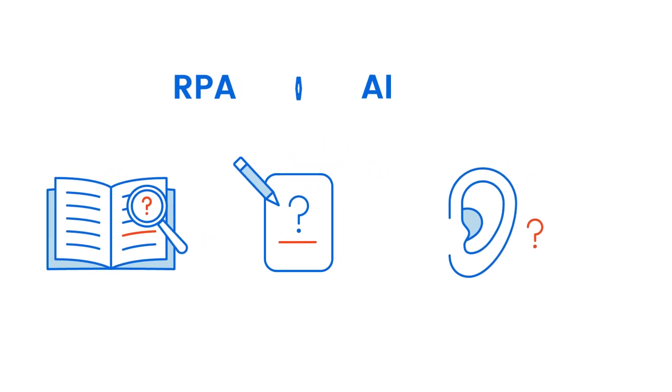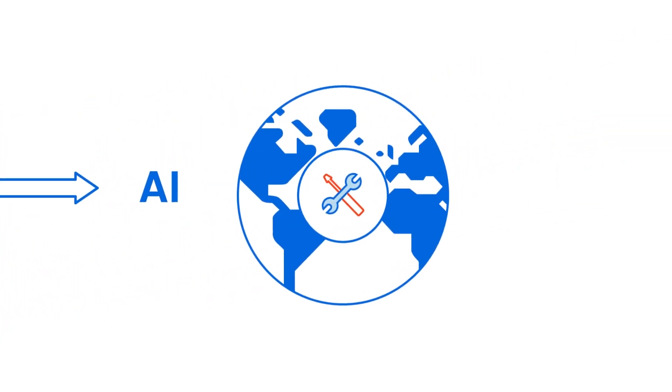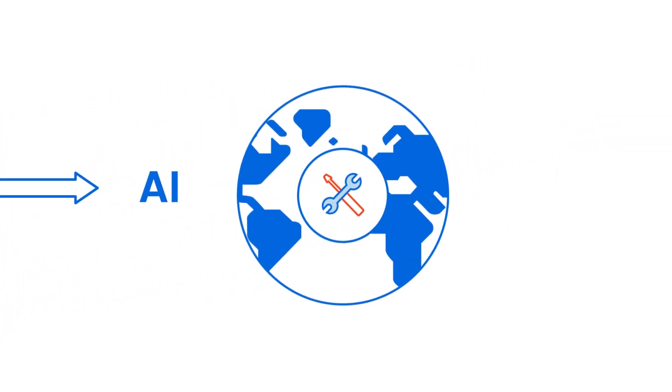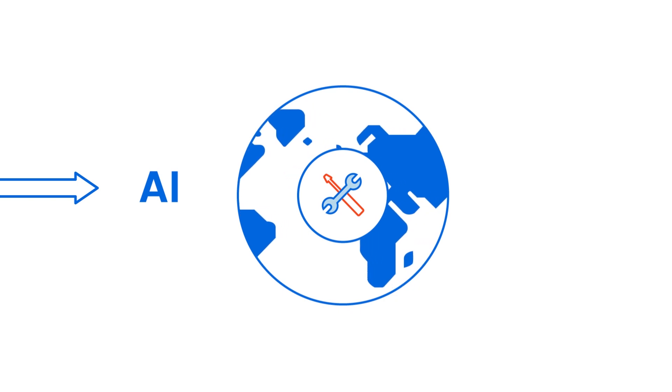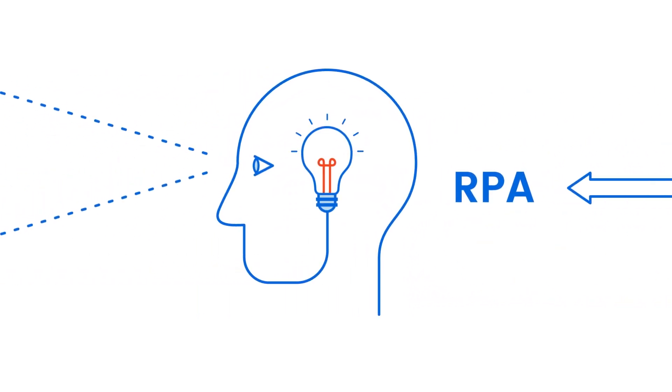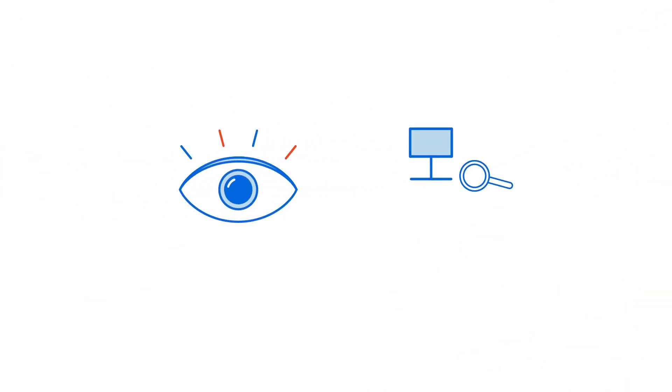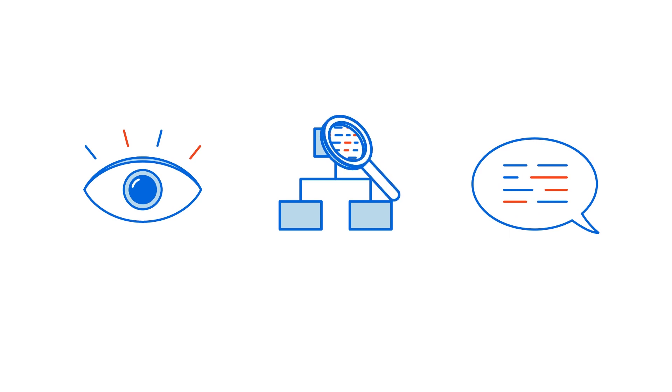AI needs RPA as a delivery mechanism to solve real-world problems and RPA needs intelligence for its robots to learn new skills like visual understanding, process discovery, or understanding natural language.